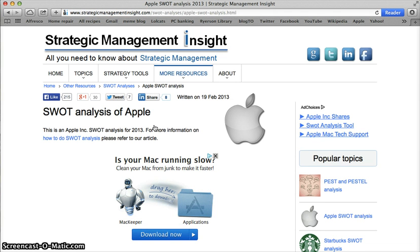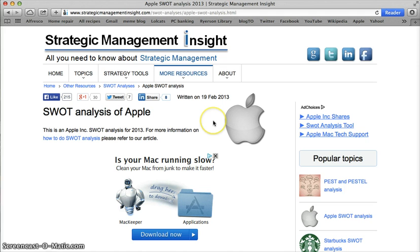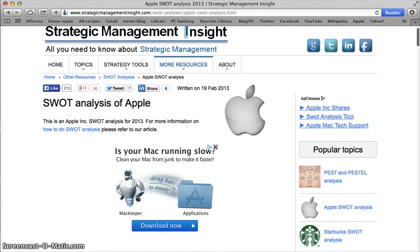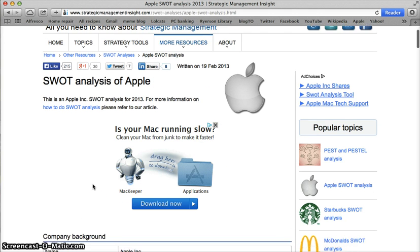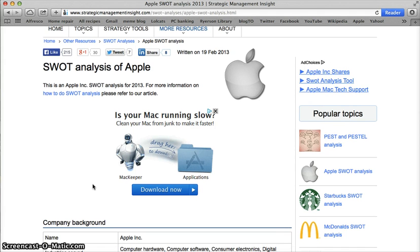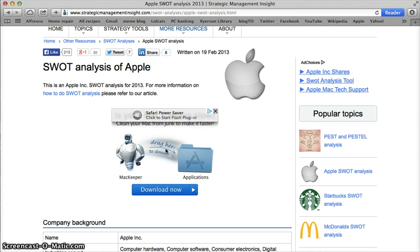The first thing that I want to try and find is information about the author. Who's written this particular SWOT analysis? I don't have any information right off the bat about who that is — I just see that it was written on February 19th of 2013. I'm also immediately assaulted with an advertisement, which is a bit of a red flag. A credible resource will not have advertisements right smack dab in the middle of their website.